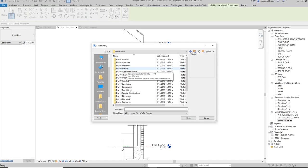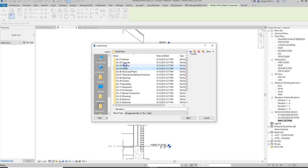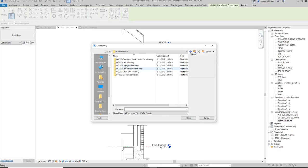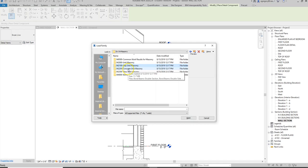So I could go to masonry and within masonry I'm going to have different types of masonry. Clay unit masonry would be brick, concrete unit masonry would be concrete block.